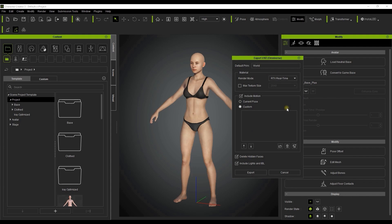There will be a few export options here that we'll explore more in the export tutorial. Be sure to check out our other Omniverse tutorials for more on how to use Character Creator in combination with this powerful new Universal tool.